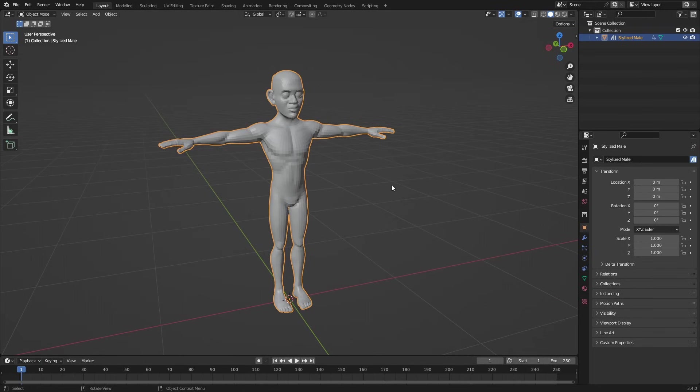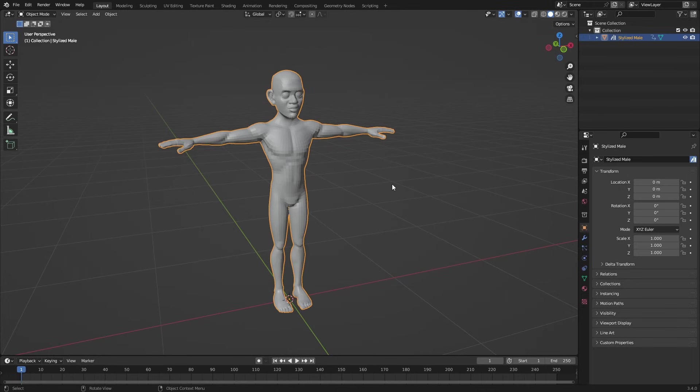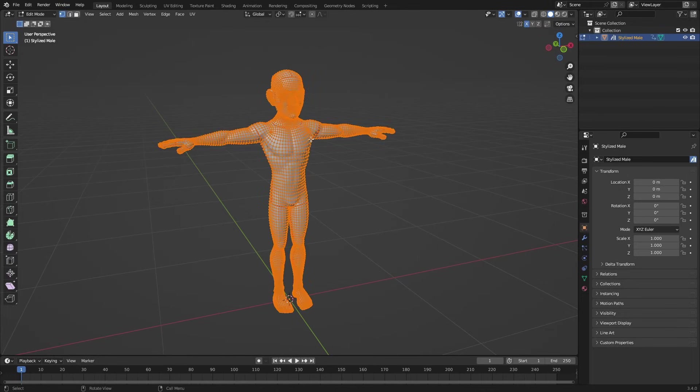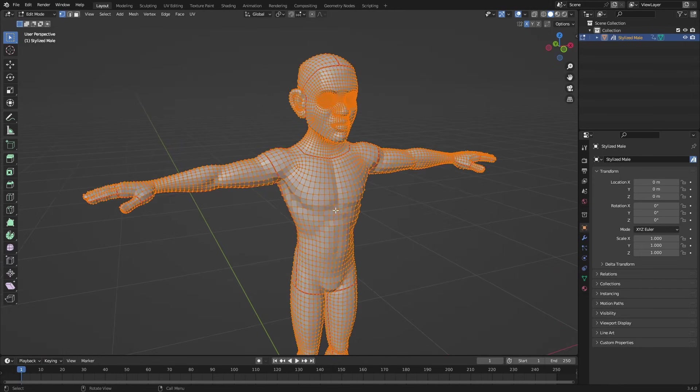So the easiest way to make totally fit, totally tight clothes in Blender is to grab your base mesh right here, press Tab, and you see this topology. I hope you have it re-topologized, otherwise you have to do that first.